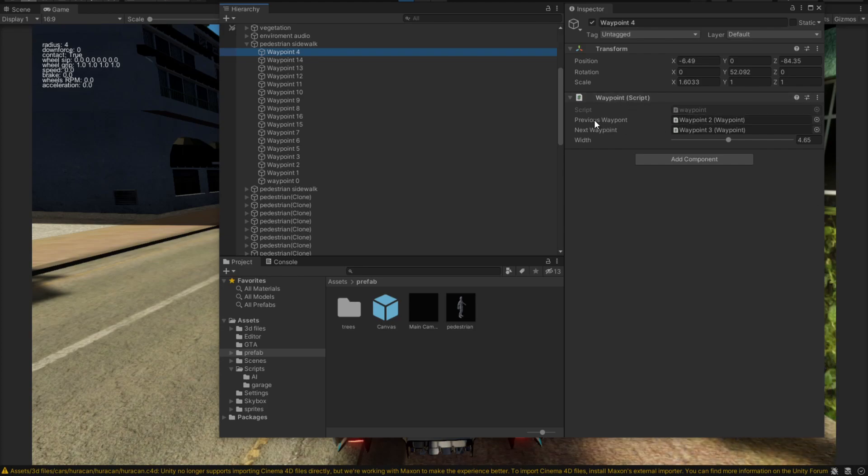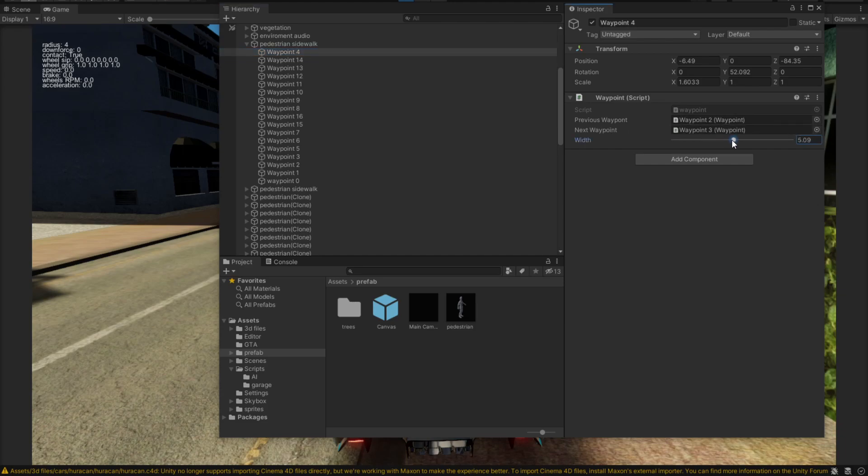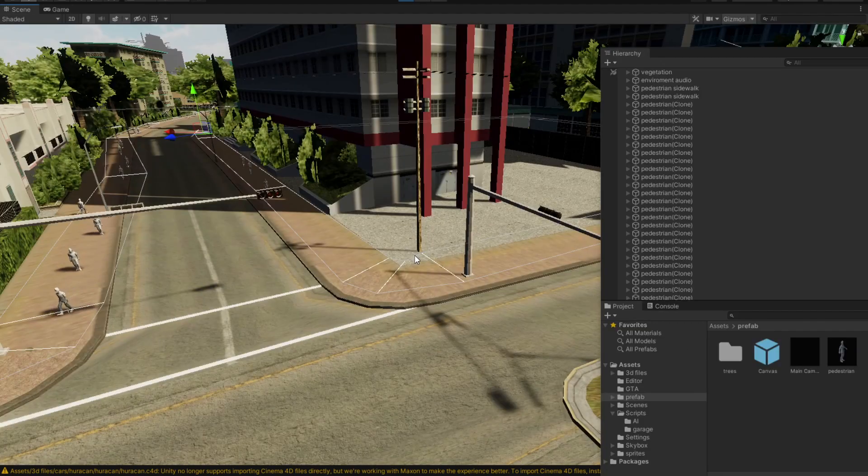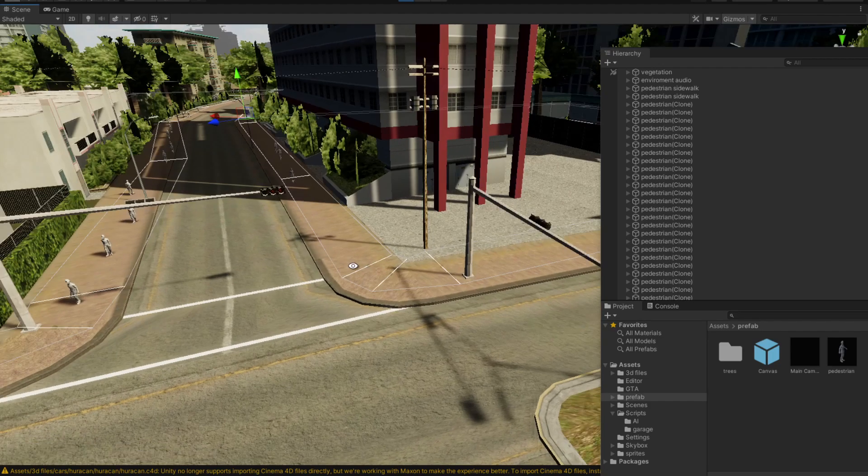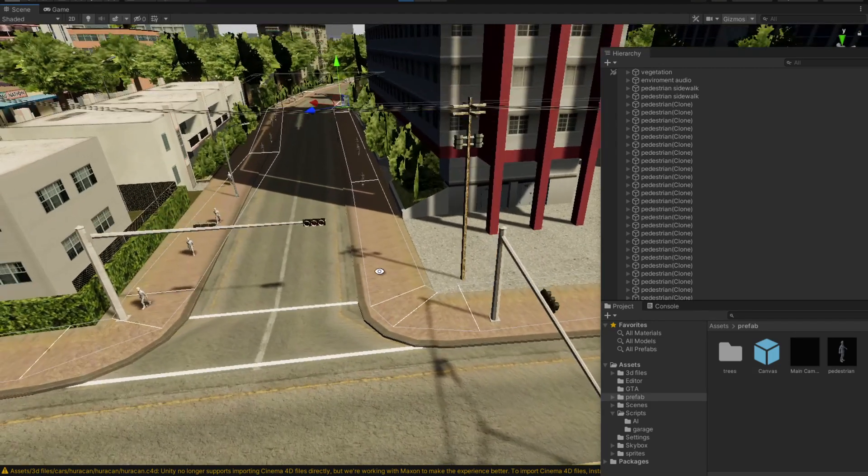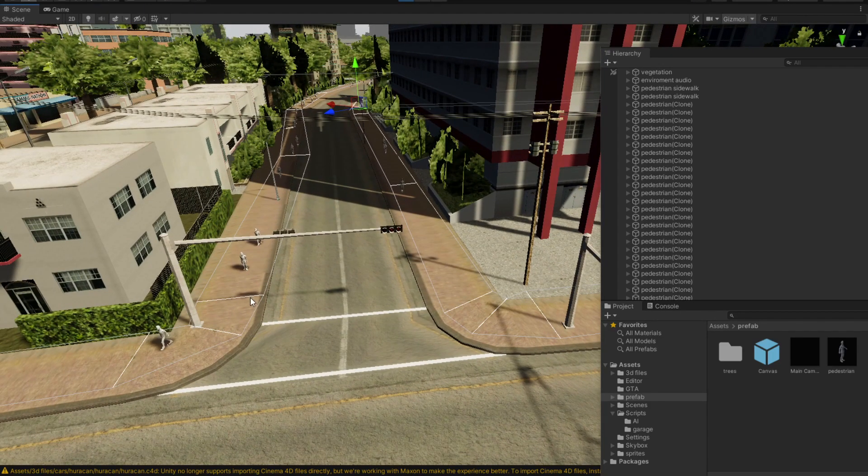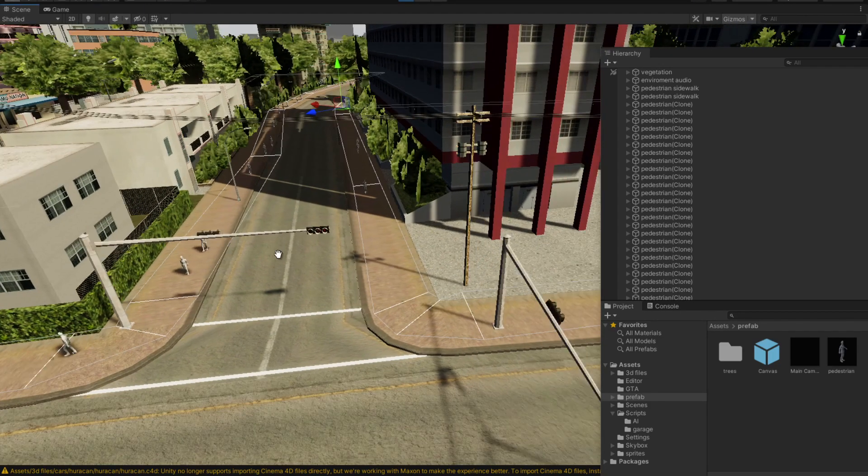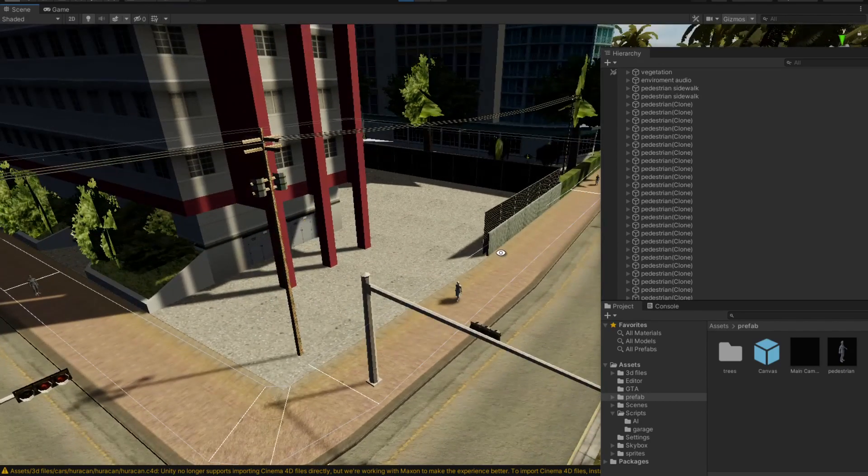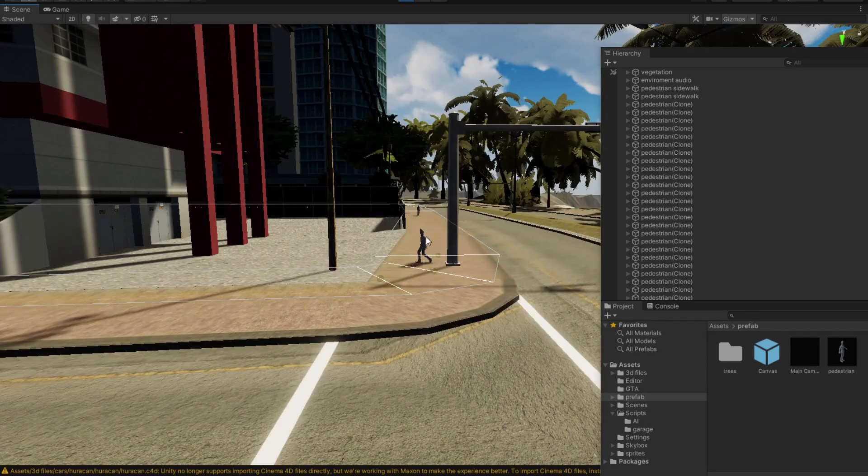So the waypoint has a previous waypoint and a next waypoint, and then we have obviously the width of the sidewalk. If we go into the scene view, this is what we can see. We can see all these nodes connecting each other and then forming a loop that pedestrians can walk.